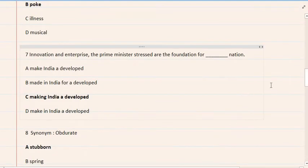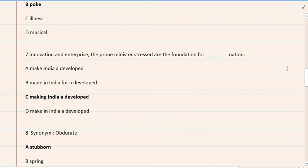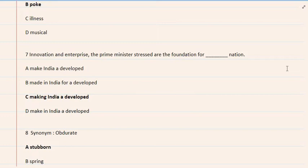7. Innovation and enterprise, the Prime Minister stressed are the foundation for nation. A. Make India a developed, B. Made in India for a developed, C. Making India a developed, D. Make in India a developed. Correct option is C.